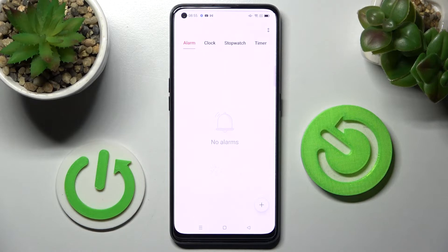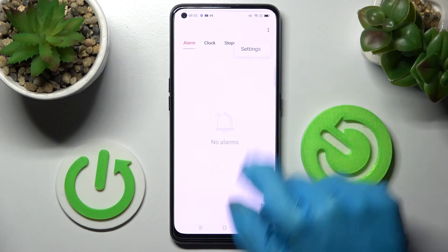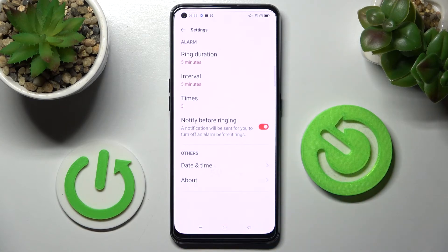Lastly, if you wish to adjust more alarm settings, click on the two dots at the top right corner, choose Settings, and adjust all of them however you want.